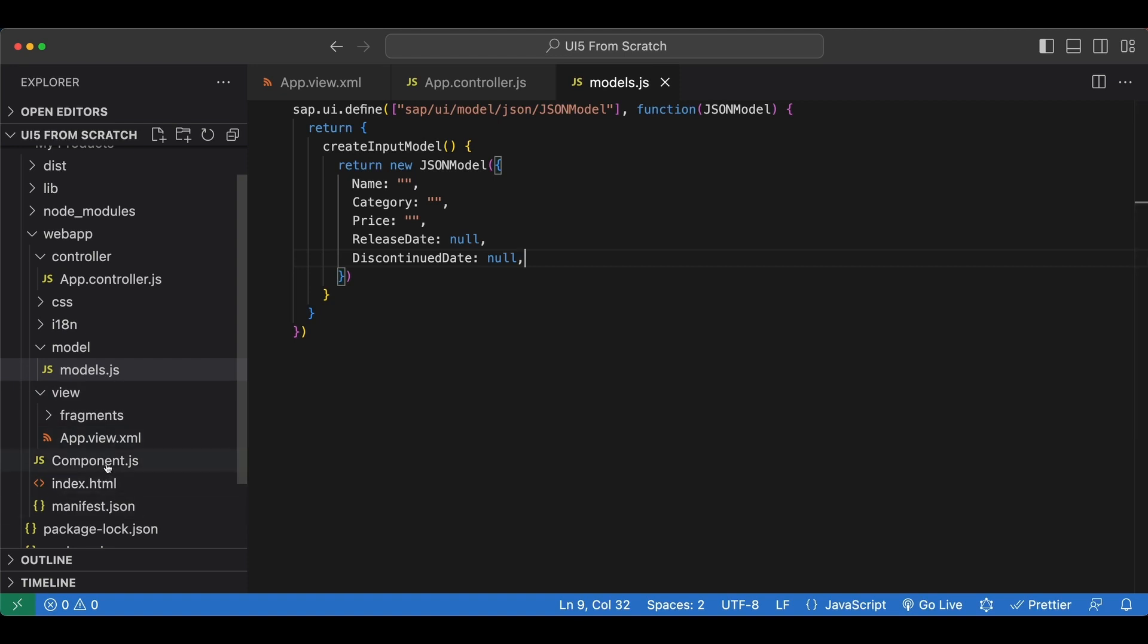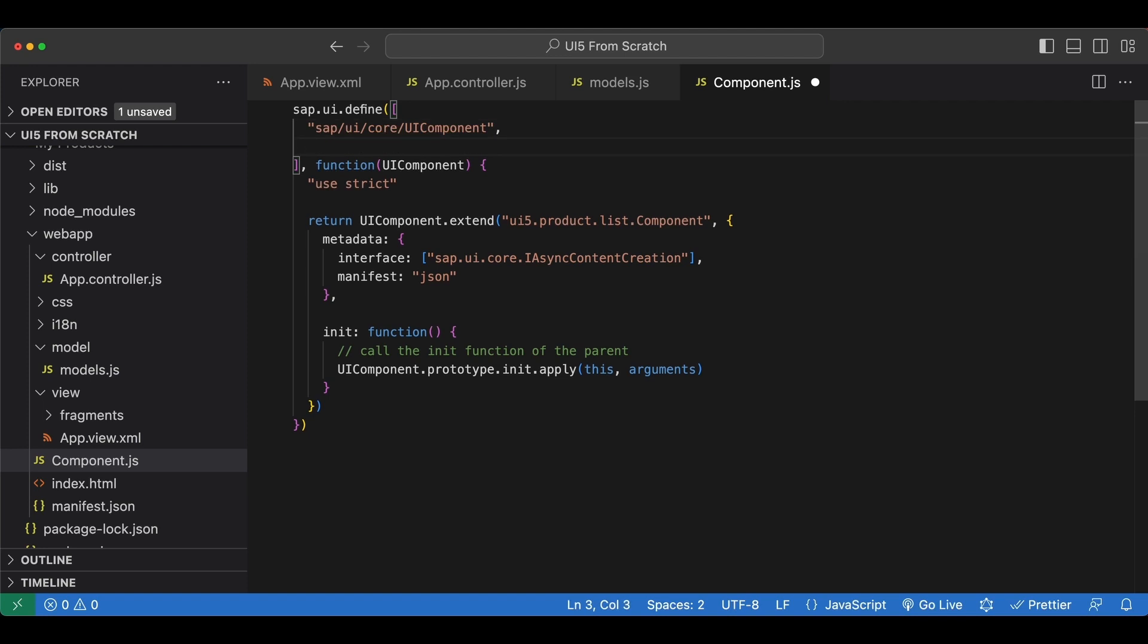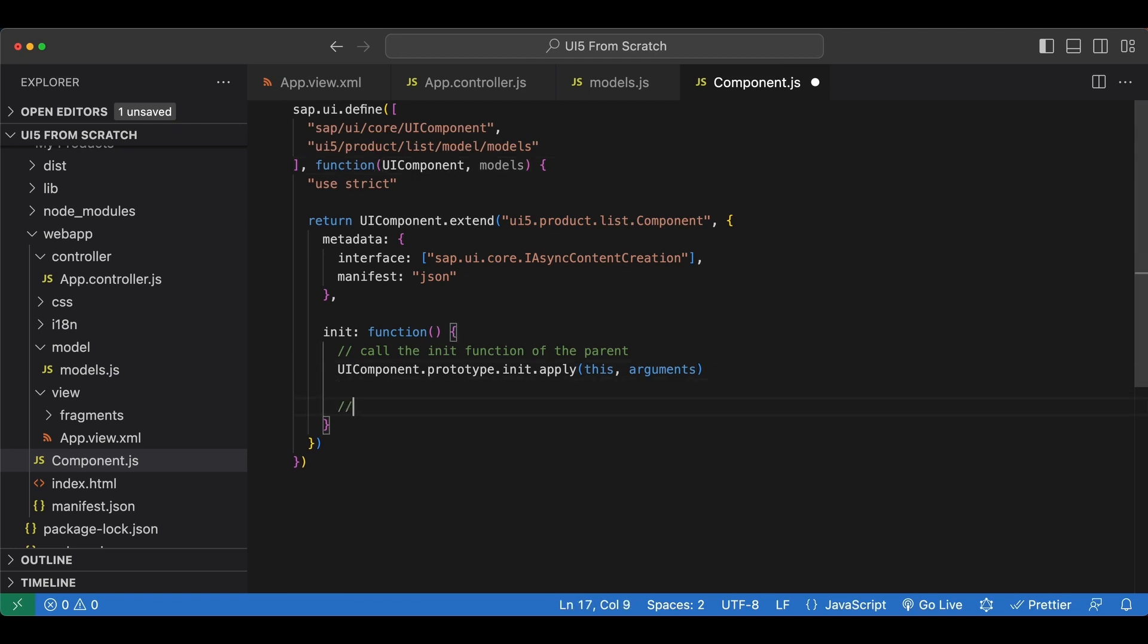So we begin with the namespace as always ui5 product list and then the model folder and the models file without the extension. We copy this one and inside our init method let's create a new json model and set it to our component so it's available for the whole application.